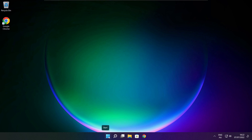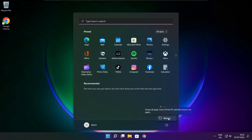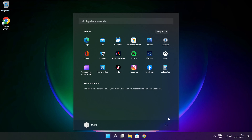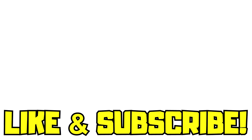Restart your PC. If that didn't work: run the game as administrator, verify game files, reinstall the game, or disable your antivirus. Problem solved. Like and subscribe.